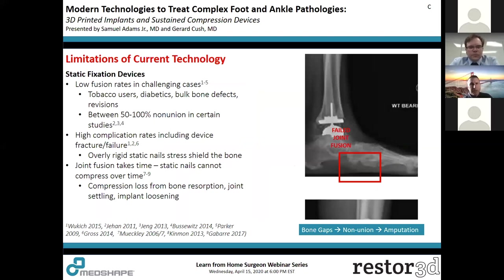On the fixation side, static fixation devices have been shown in multiple studies to have lower fusion rates, especially in high-risk populations: tobacco users, diabetics, patients with neuropathy, bulk defects, and revision cases — all carry higher non-union rates. Static nails also have issues with stress shielding and intraoperative compression that can be lost as bone absorbs on either side of a fusion site. These bone gaps then lead to non-union and, in some circumstances, amputation.